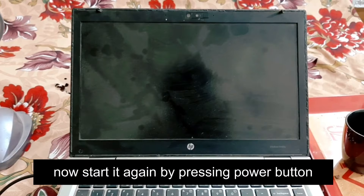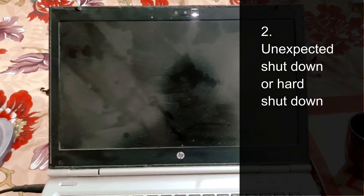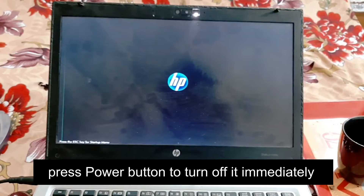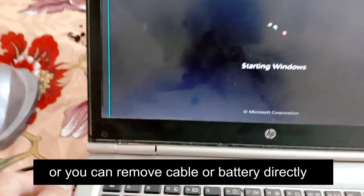Second step is an unexpected or harsh shutdown. When you see the Starting Windows logo, turn off the computer immediately — press the power button to turn it off right away. You can also remove the cable or battery directly to turn it off during the Starting Windows logo.